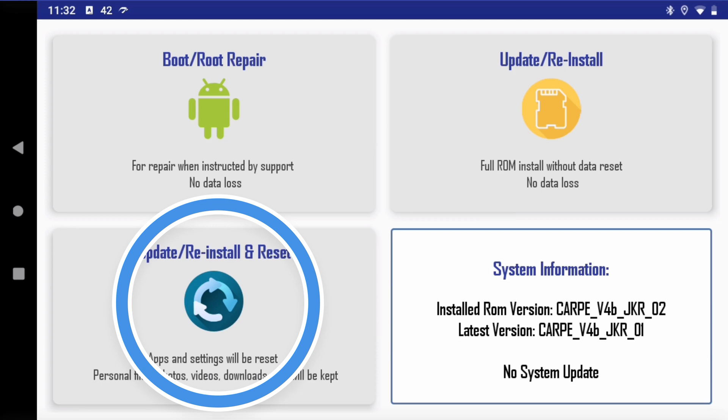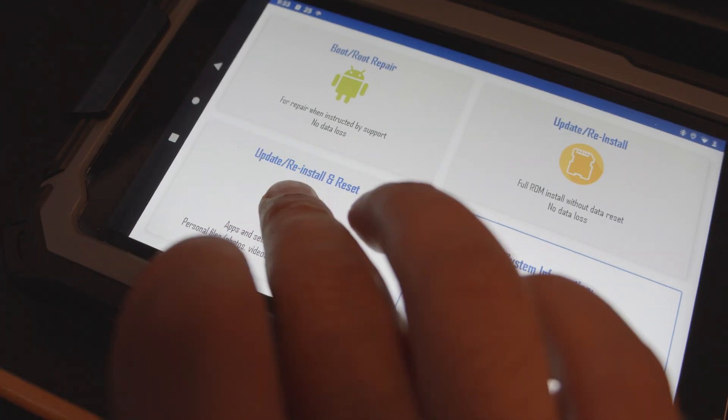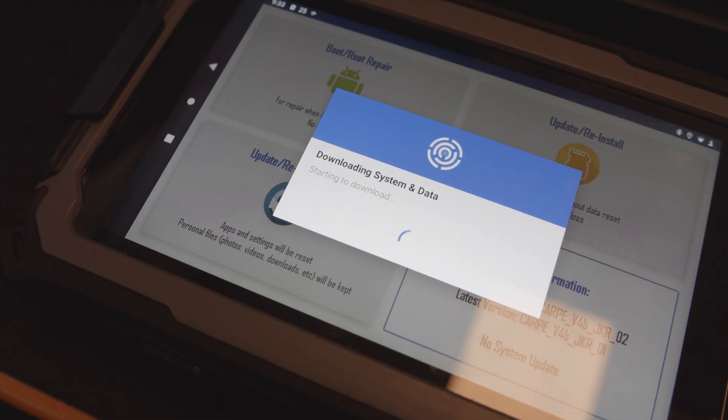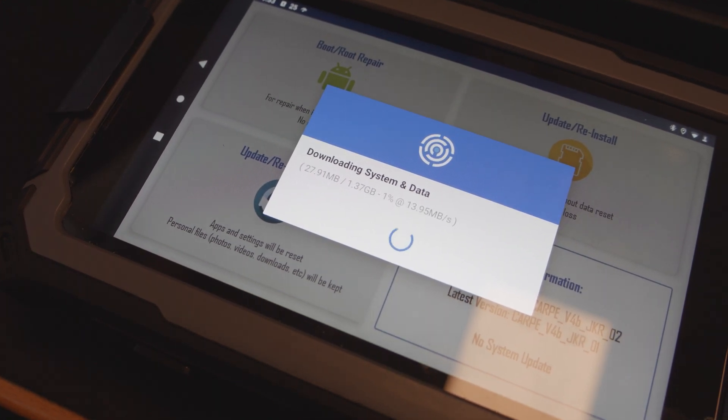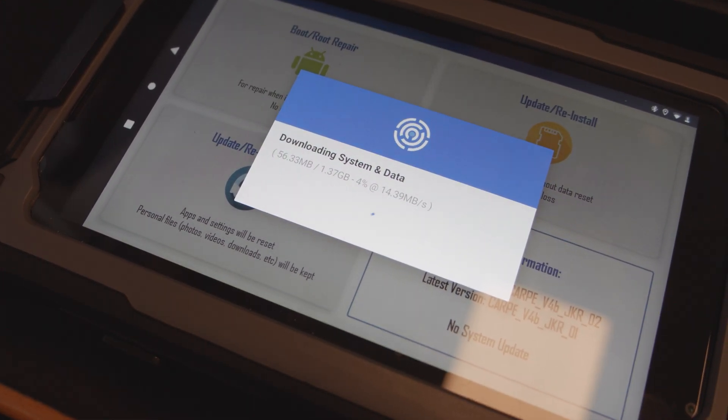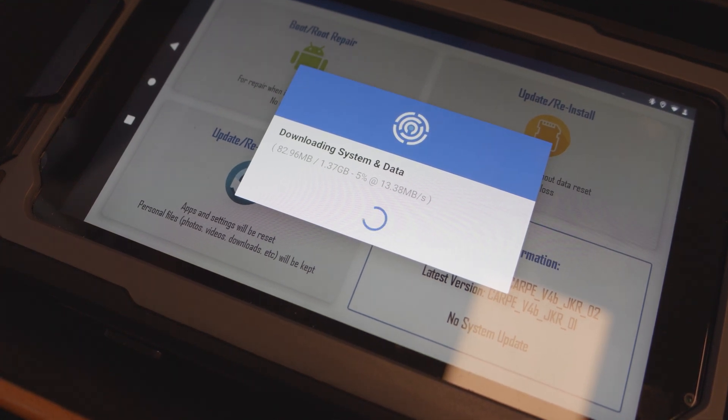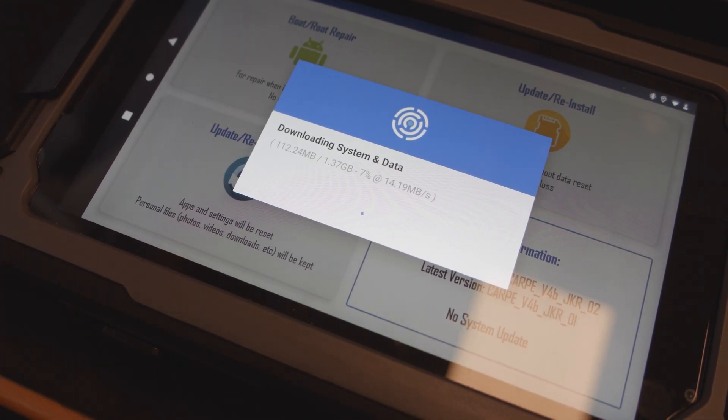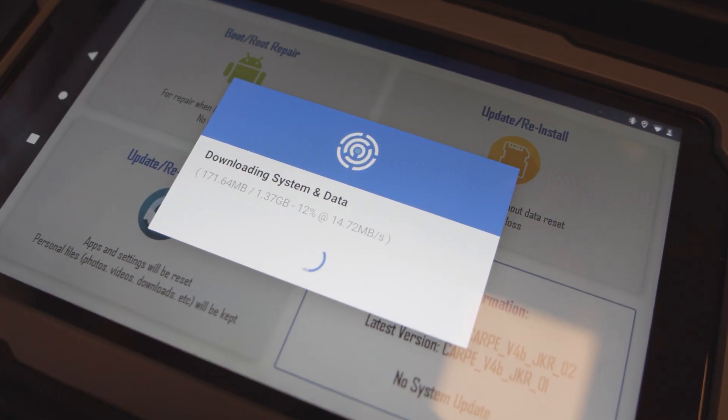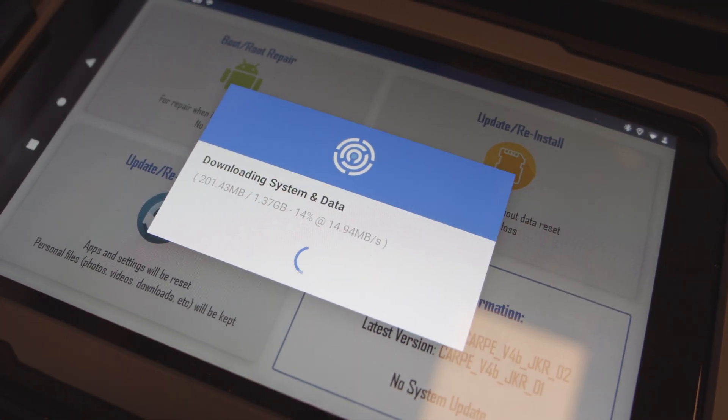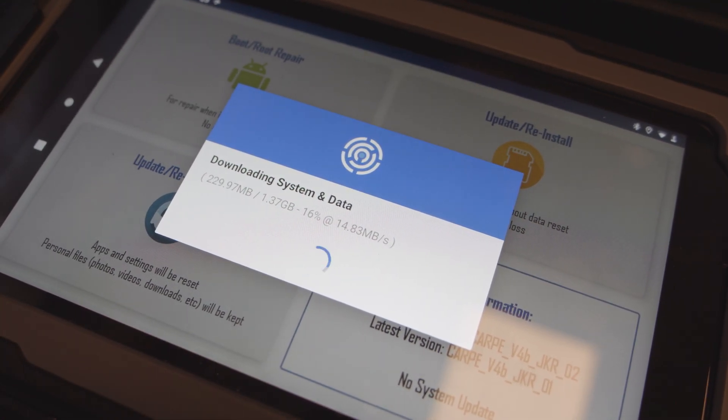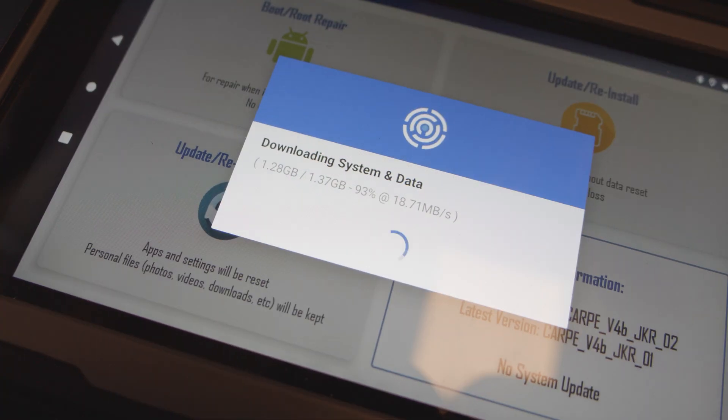Now, the third option, the update, reinstall and reset, basically it contains all the images. It has the boot, the system, and it has a data partition, which basically includes all the settings and all the apps and everything adjusted and tuned exactly how we usually send the tablets from when they are new, when we are testing them and we finish testing and we are setting them up to send to the clients for the first time.